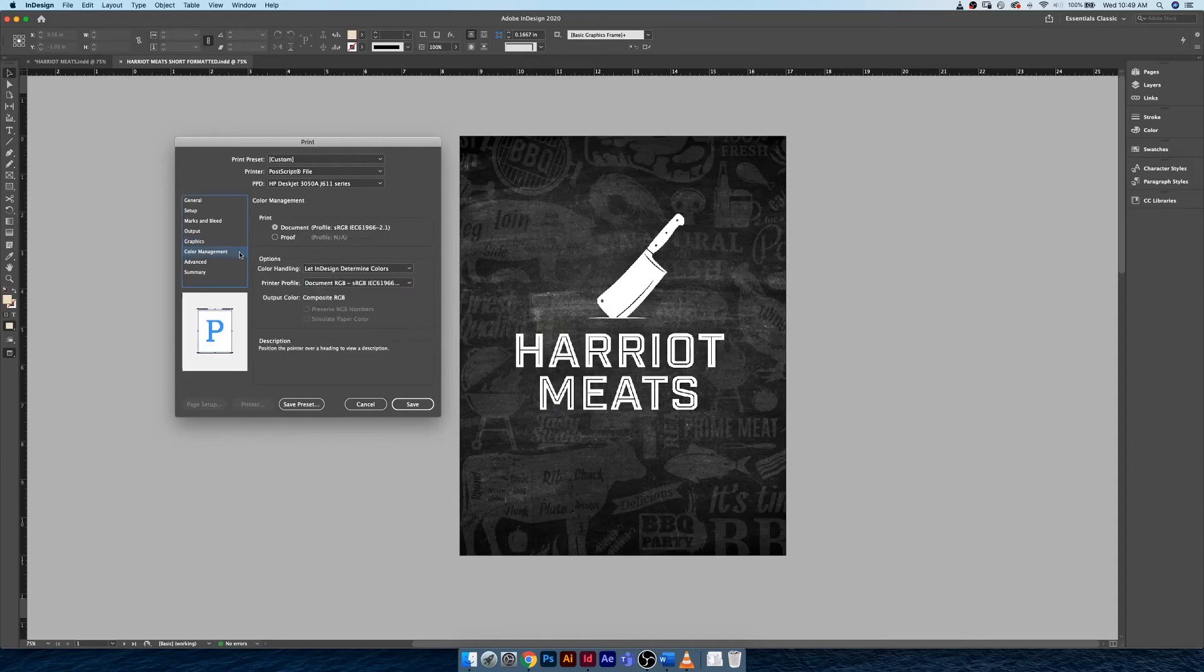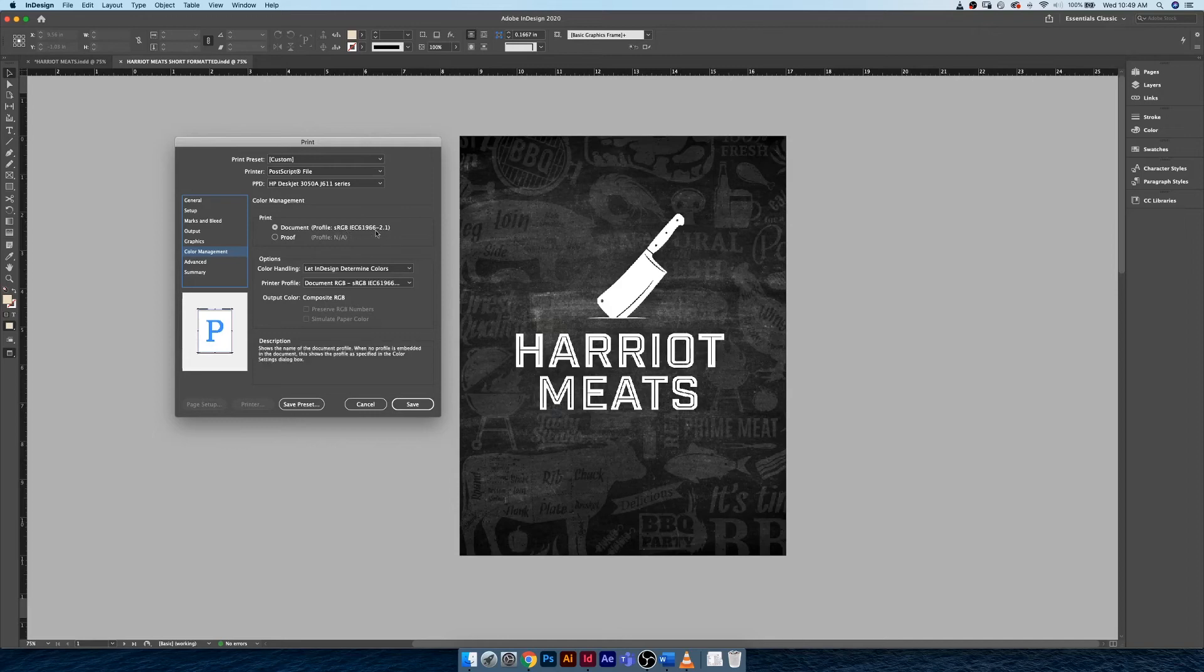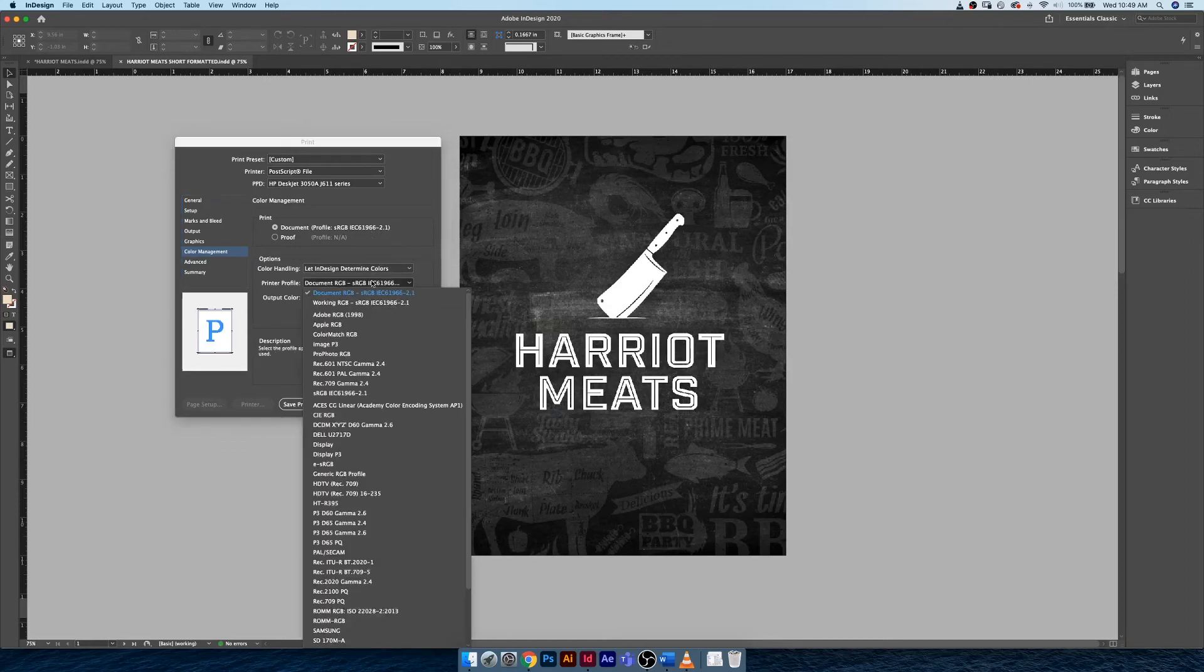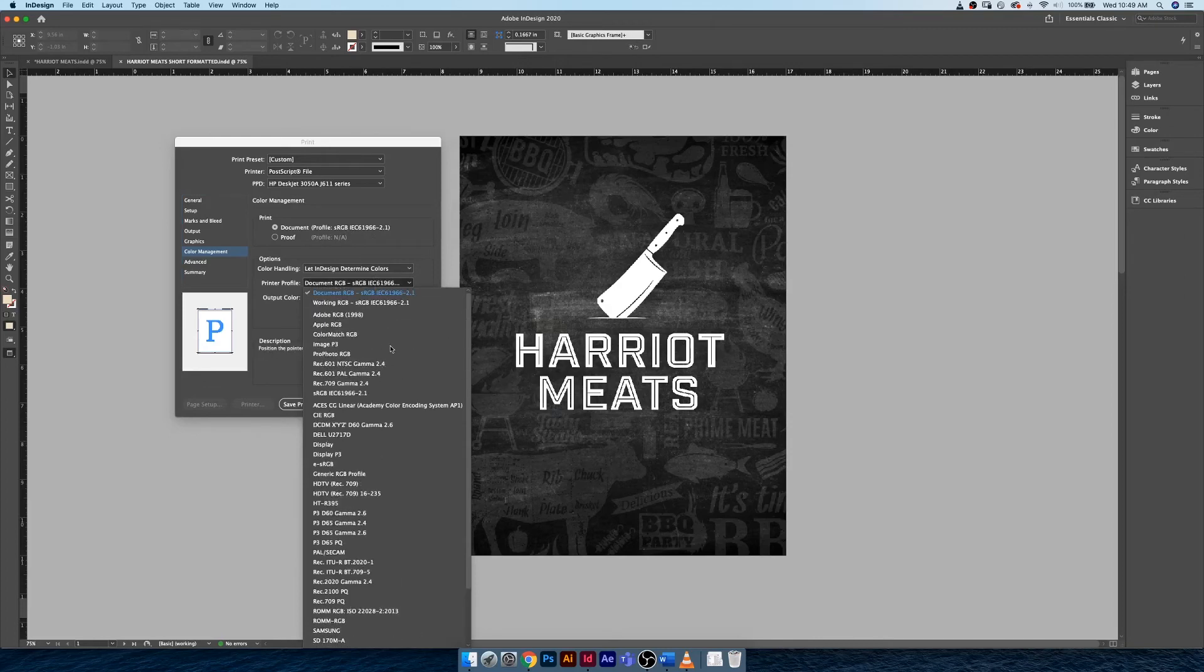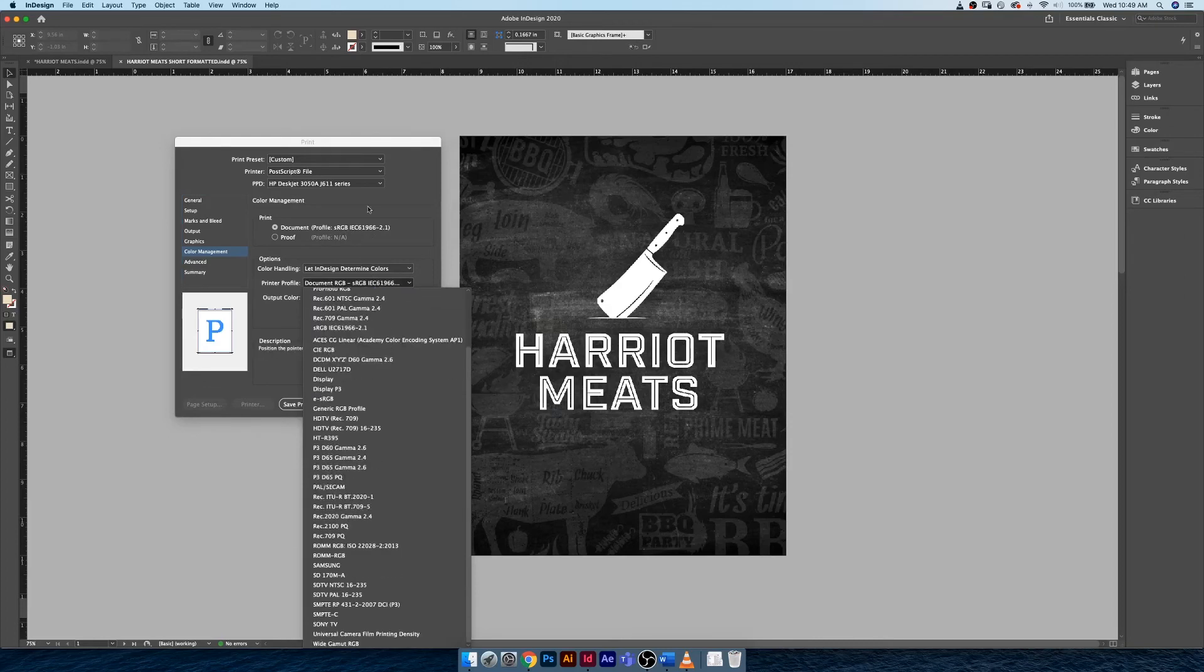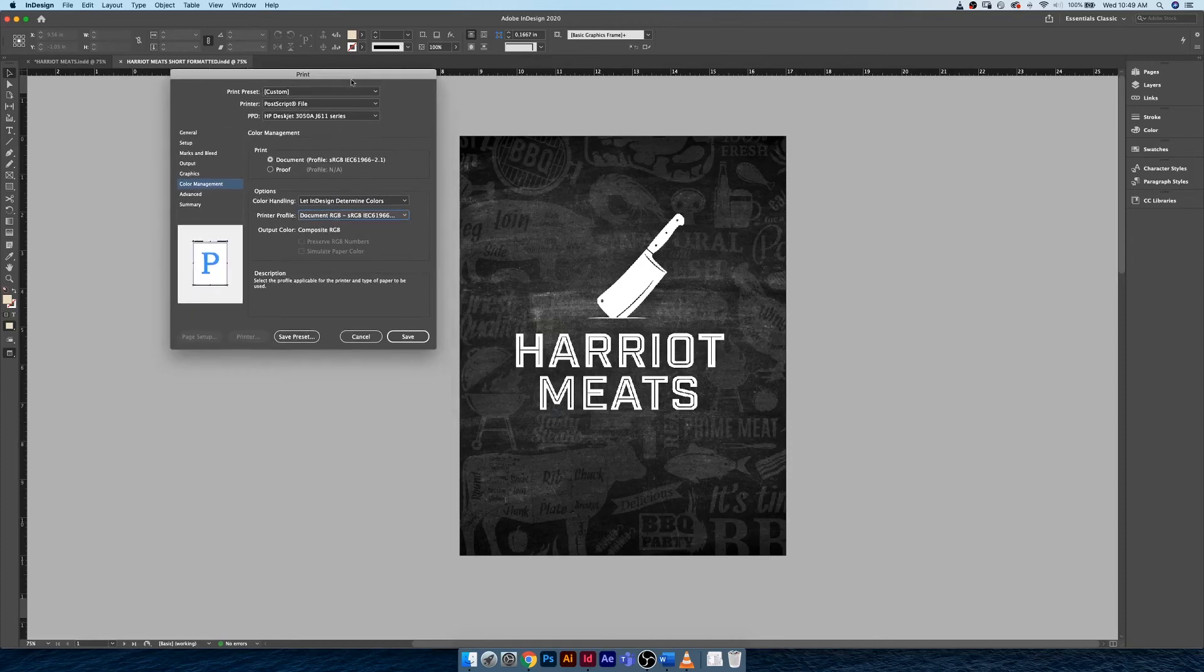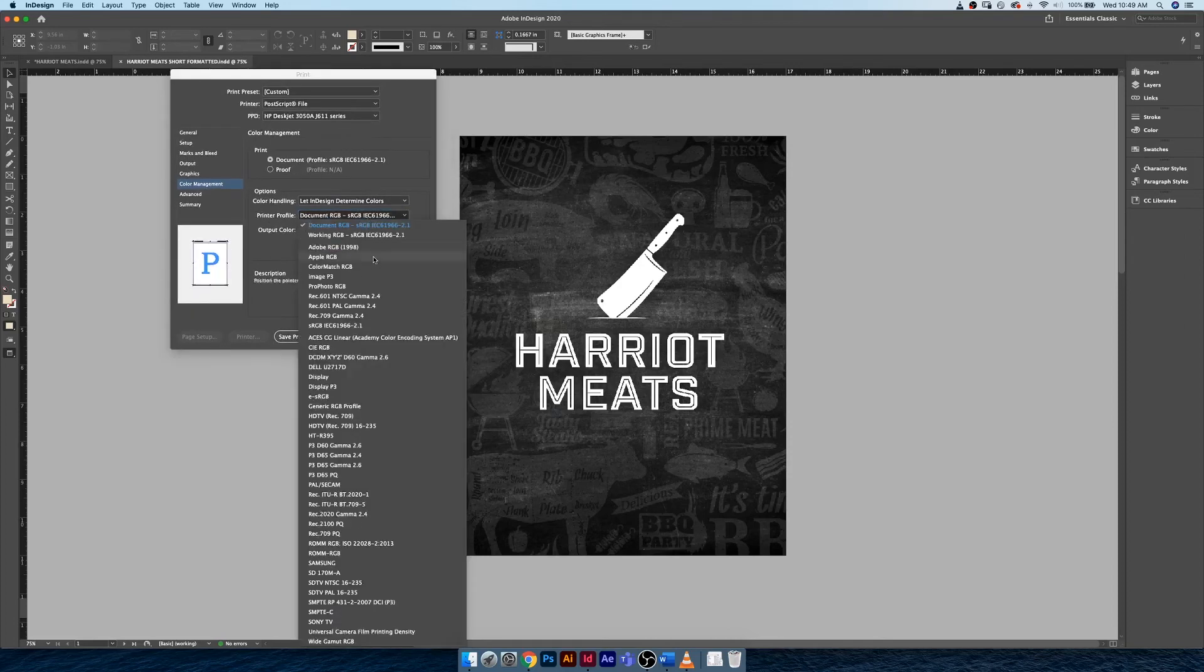Down in here, Color Management—this is sort of important to understand because it's telling you what type of profile it's going to be using when converting your colors from RGB to CMYK. In here you can see all of the different profiles that printers have.